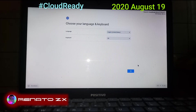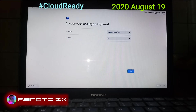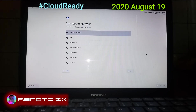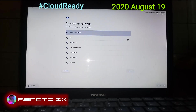This computer here is a 2013 computer. I like to use the English language, so I'll just hit Escape. Now I'm going to connect to the Wi-Fi network.